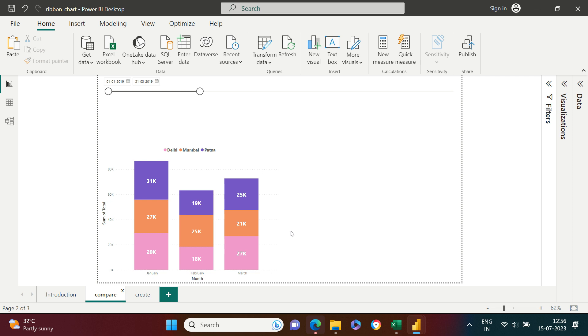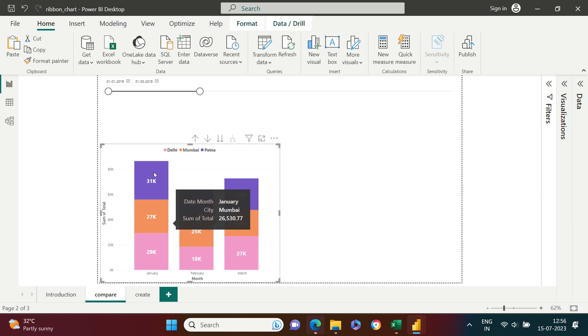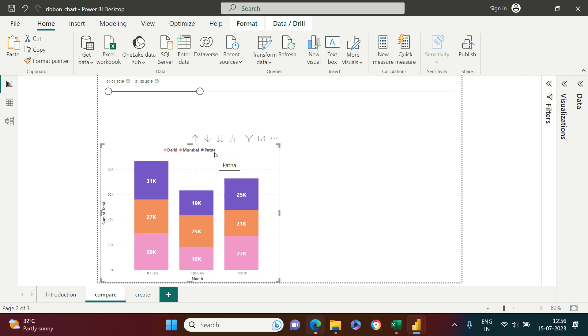Now let's have a look at this example. Over here you see the sales data for a supermart across three cities which are Delhi, Mumbai and Patna. So these three cities are available over here.